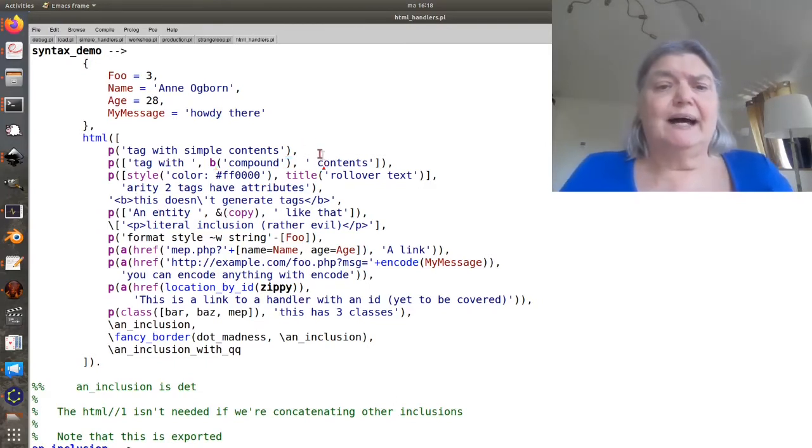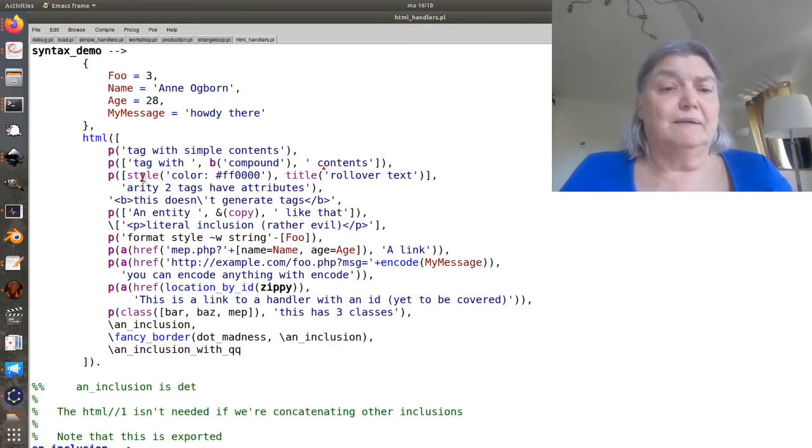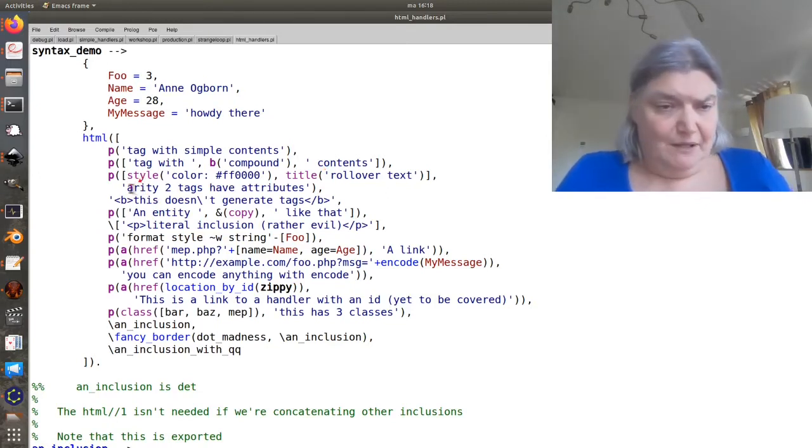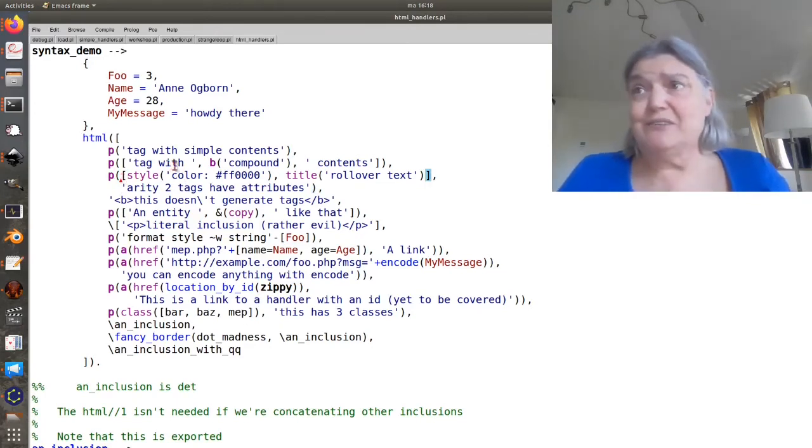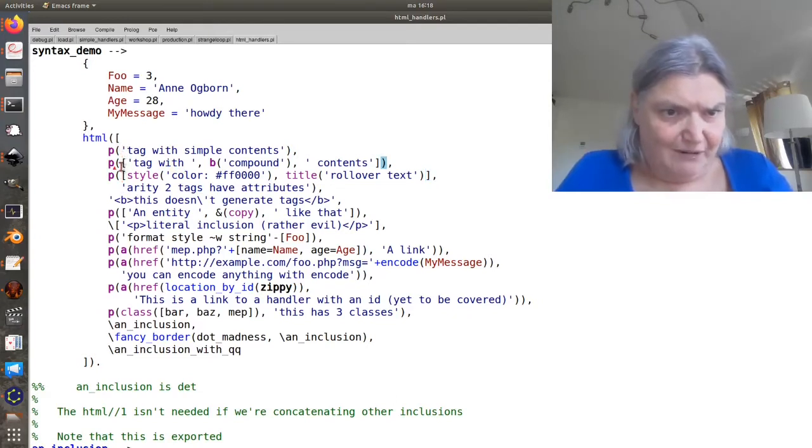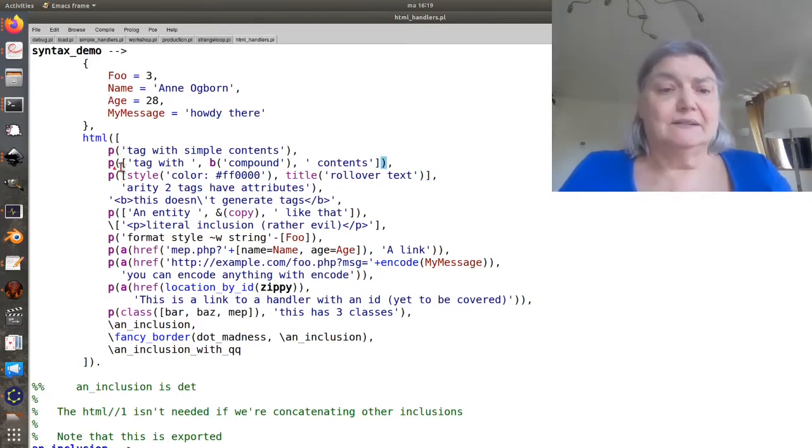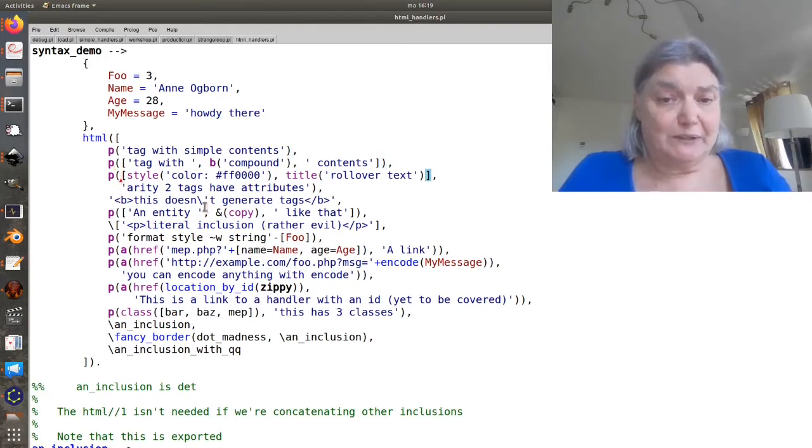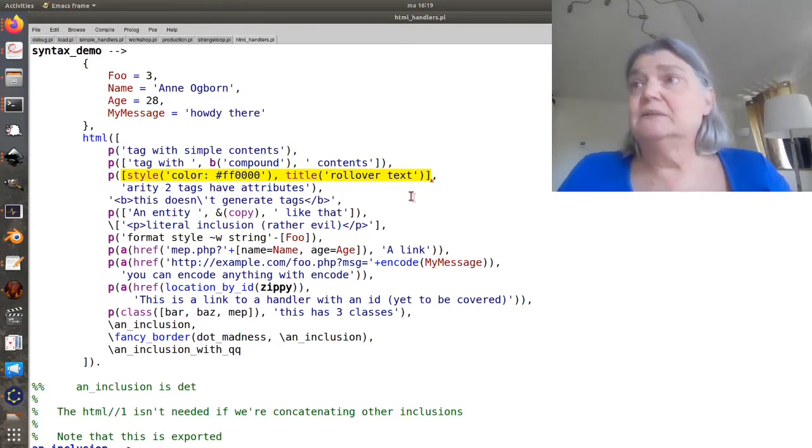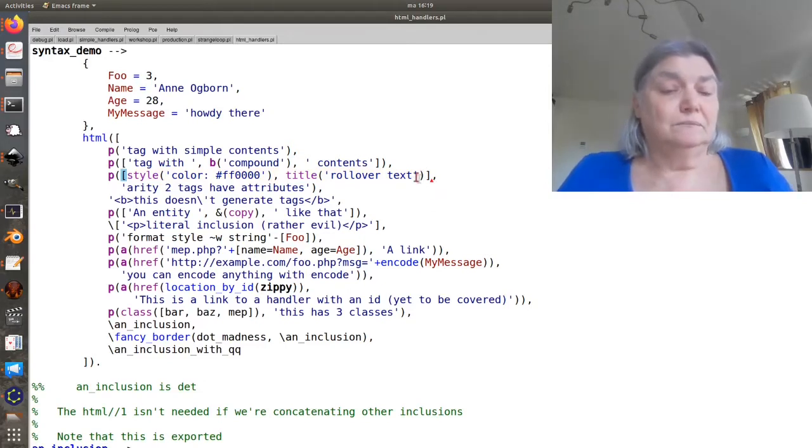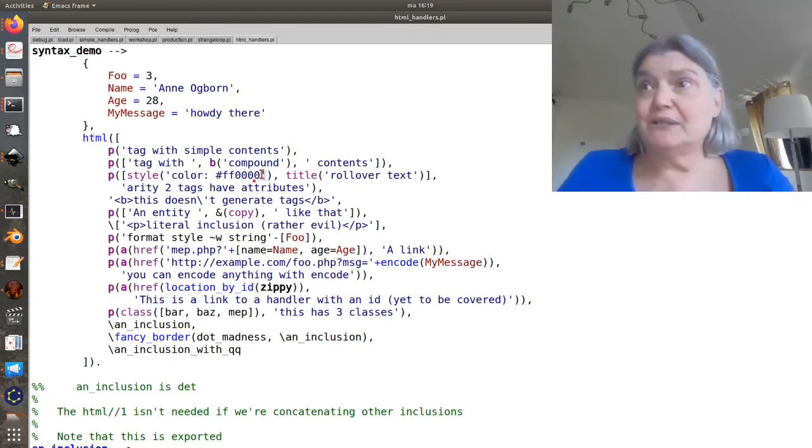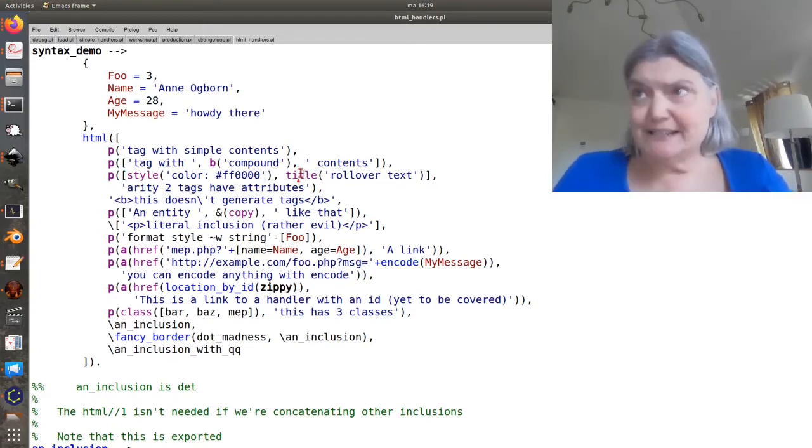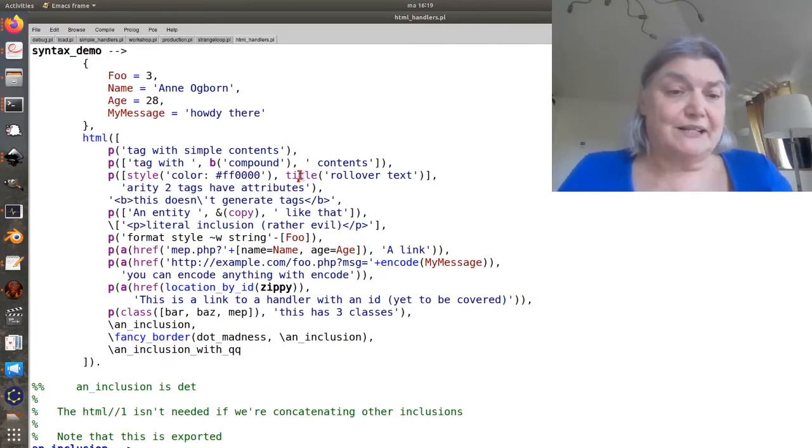Now that's great, but what if I want to have attributes? Well, we can also provide a p that has an arity of 2. These up here have an arity of 1, and this has an arity of 2. So this first one can be a list or a single element, and each element then is an attribute. So here, I'm directly setting the style with style element, and I've given this a title so that it will have rollover text.